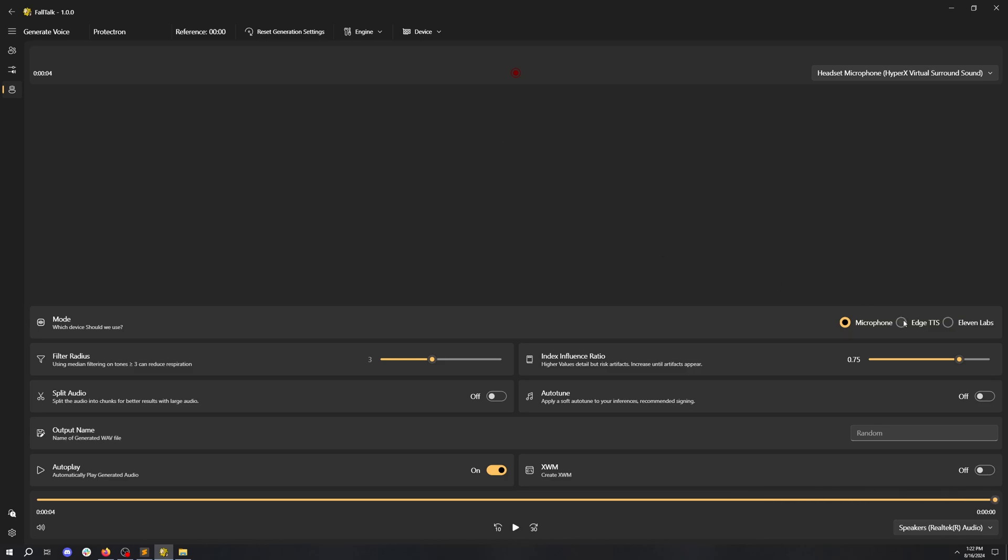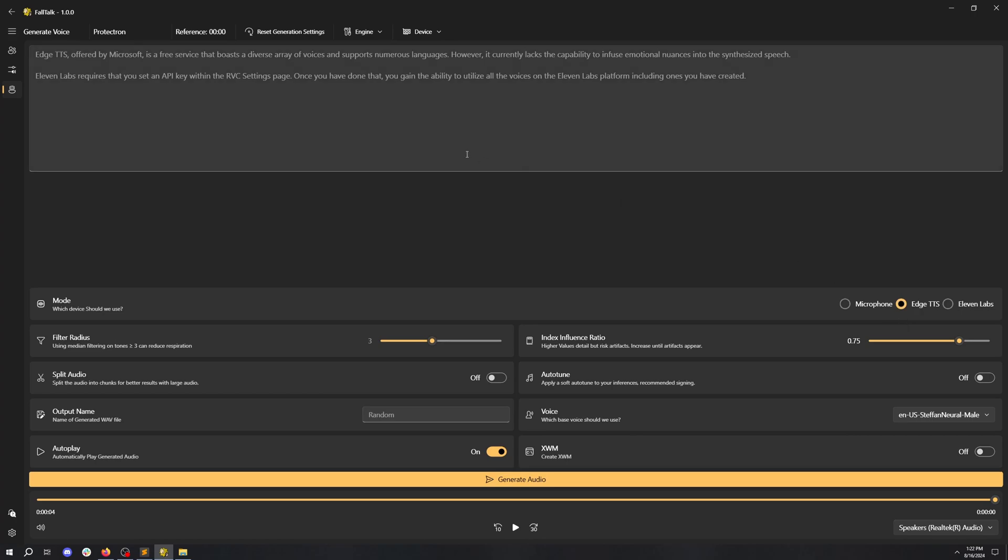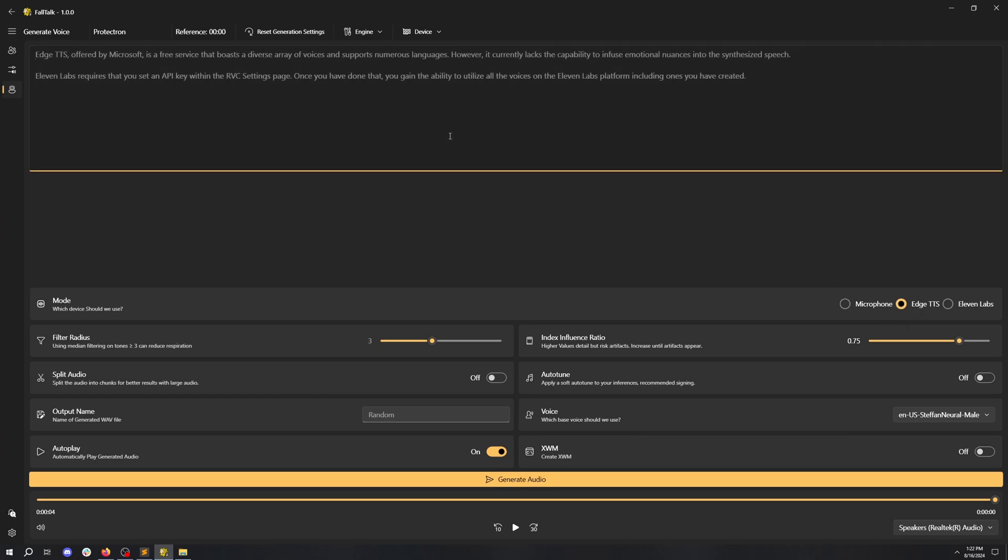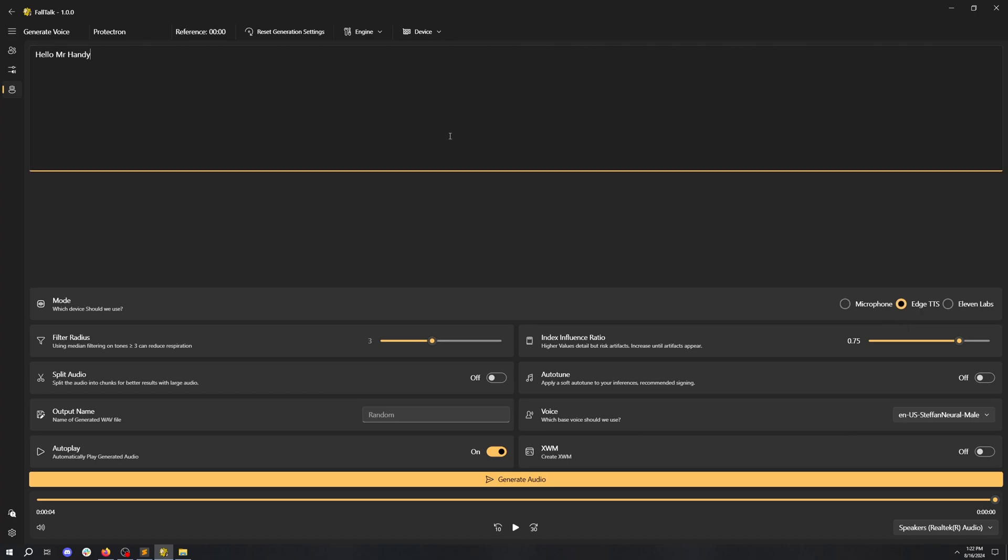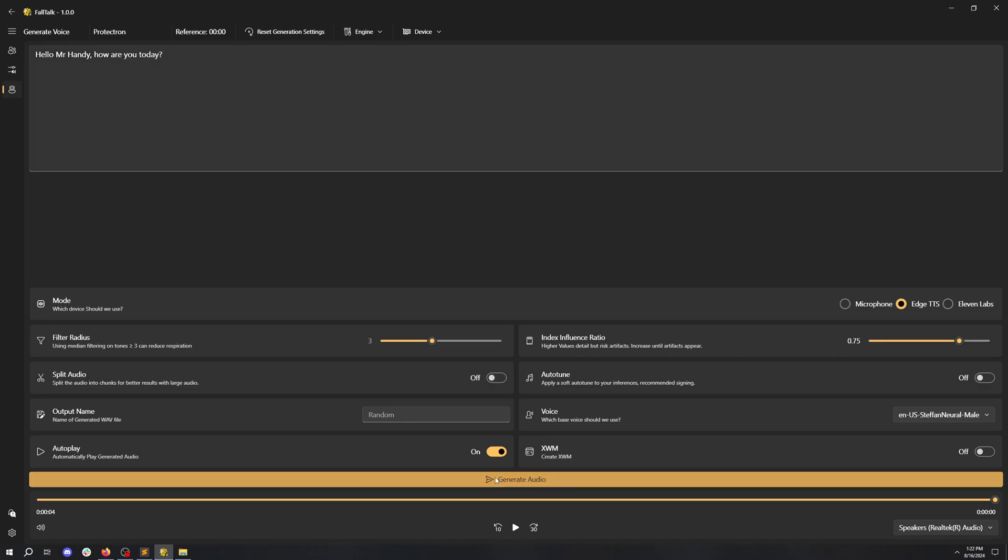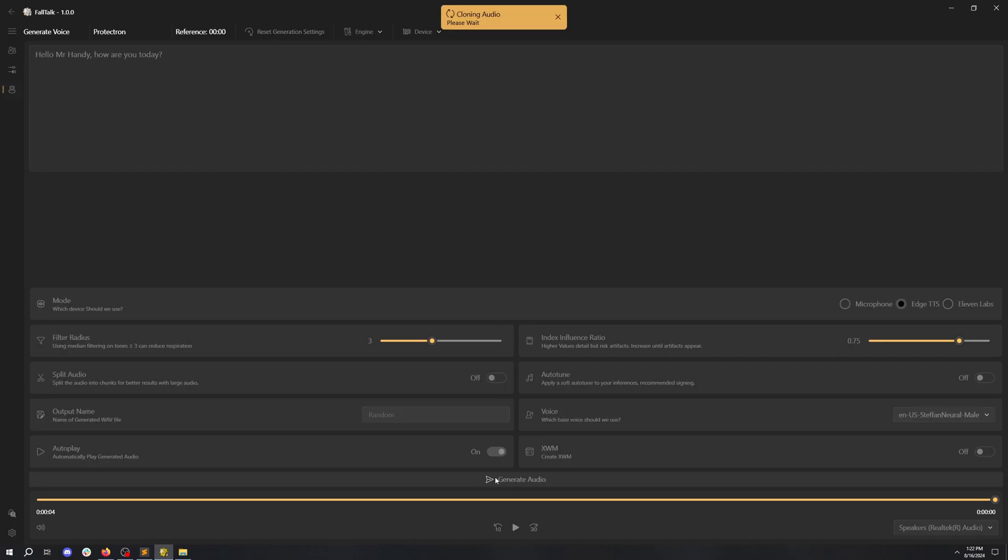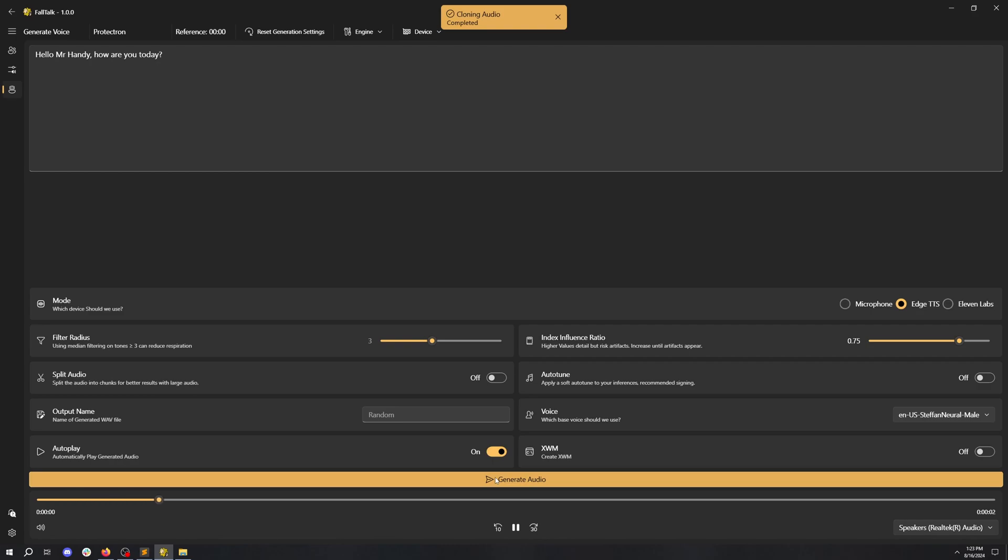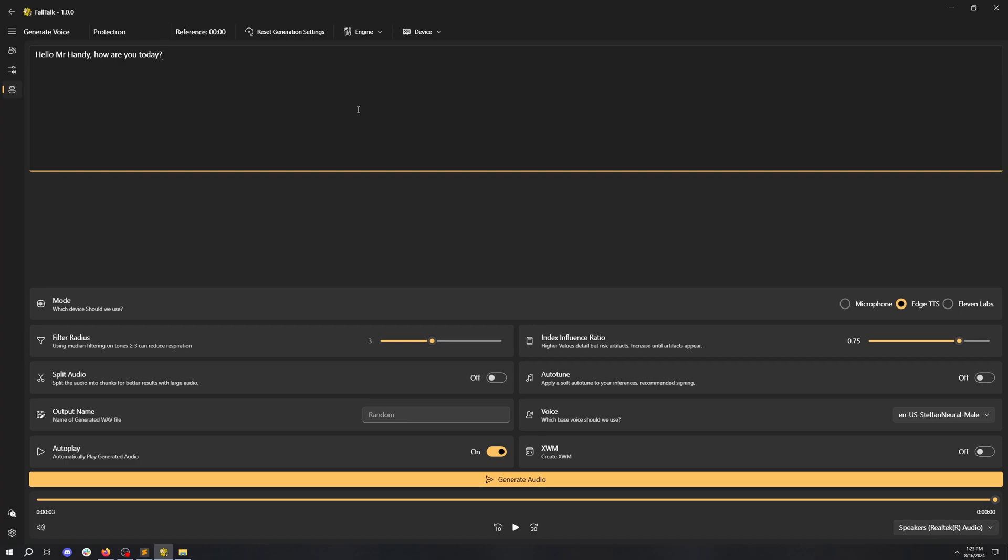We can also use Edge TTS which is a free TTS engine provided by Microsoft on all computers. Let's try it now. Hello, Mr. Handy. How are you today? I'm doing wonderful. If you have an Eleven Labs API key set in the settings, you could use that too. What's going on in here? Oh my.